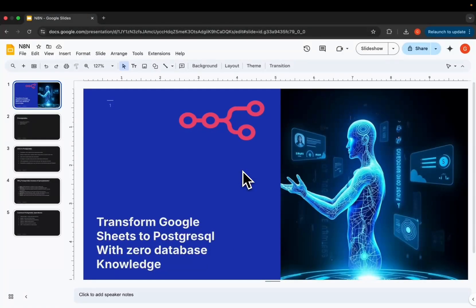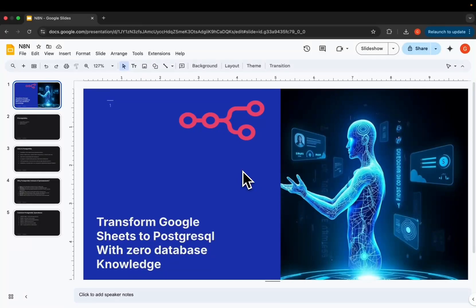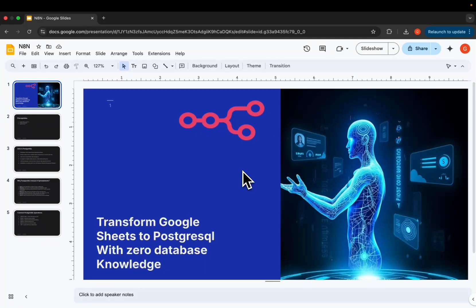Hello, hello again to my beautiful AI enthusiasts. Today I'll show you how you can transform your Google Sheets, your spreadsheets, to the most powerful database, PostgreSQL, and we'll be doing it with zero knowledge on this database.